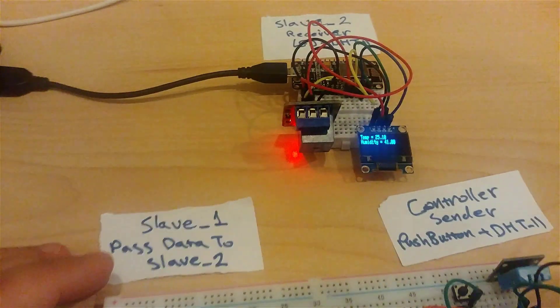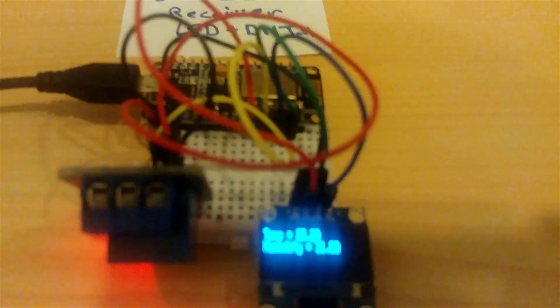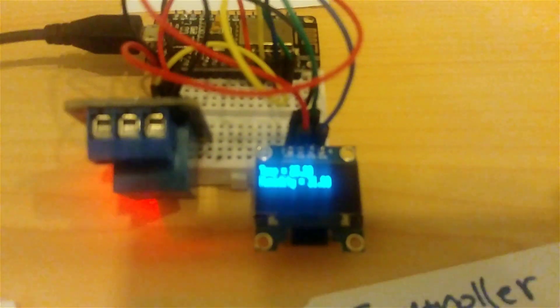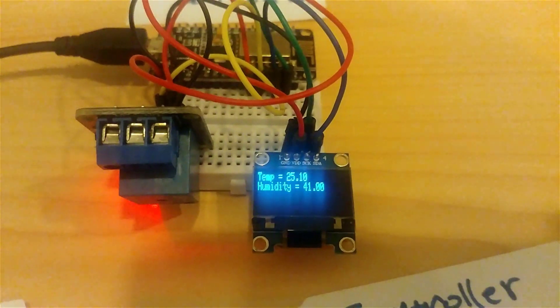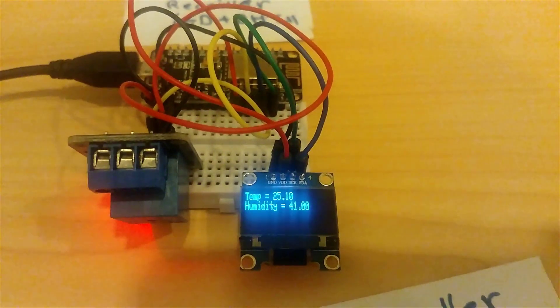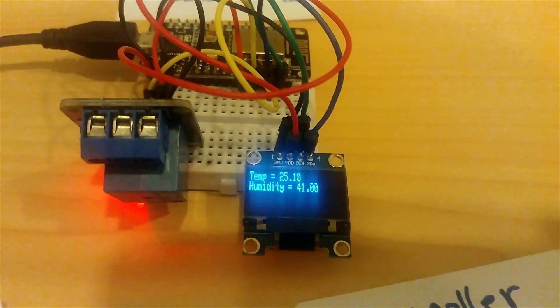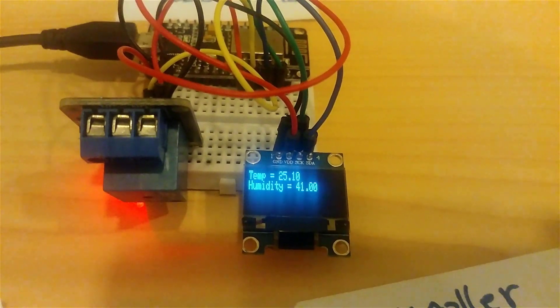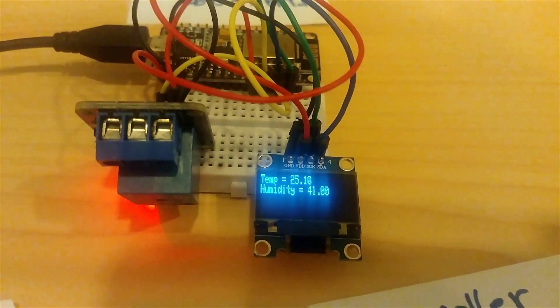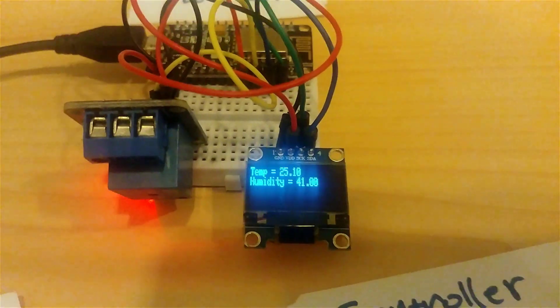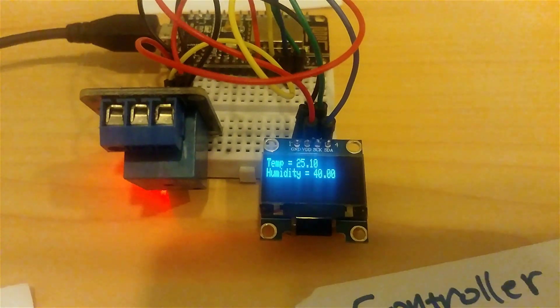You can see here it's clear, the temperature and humidity is reading from the sensor. If I blow now...